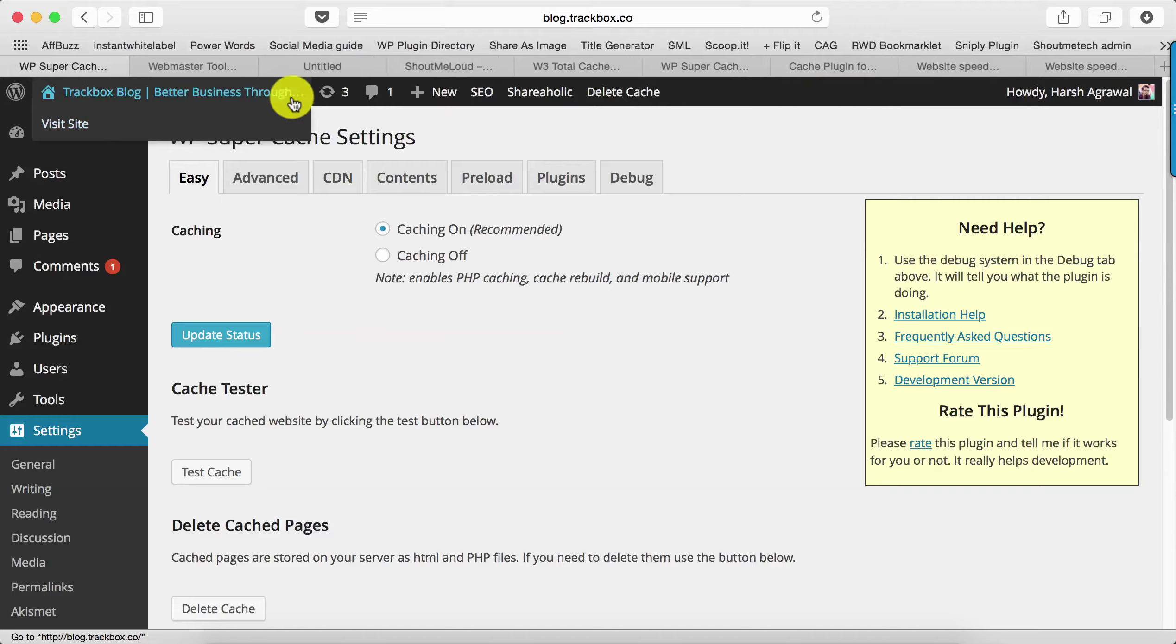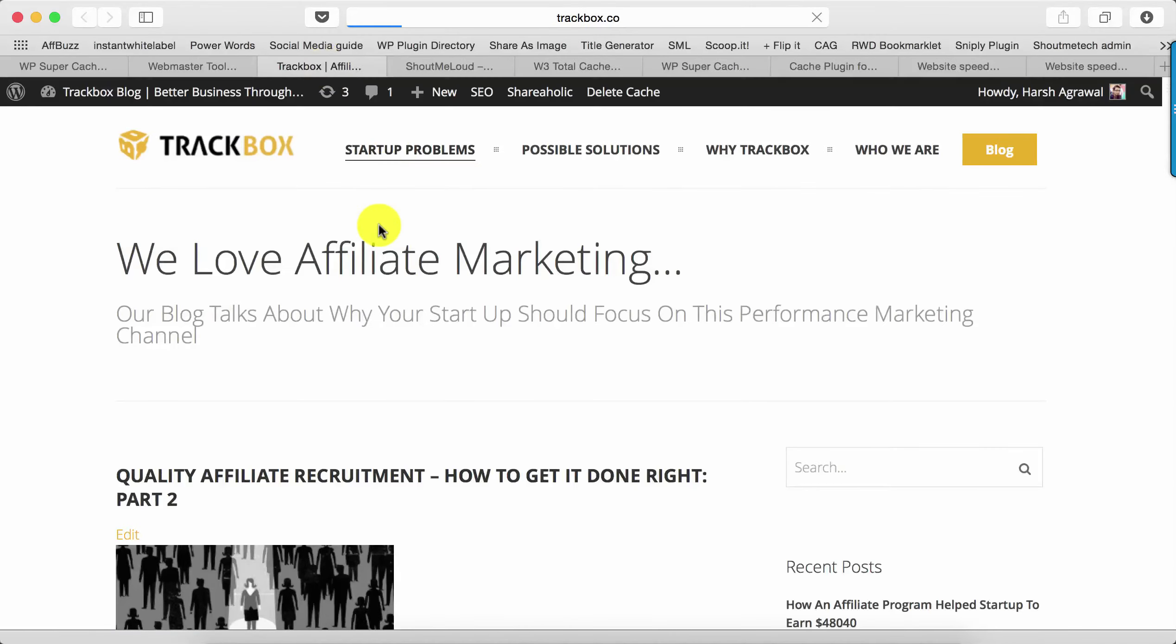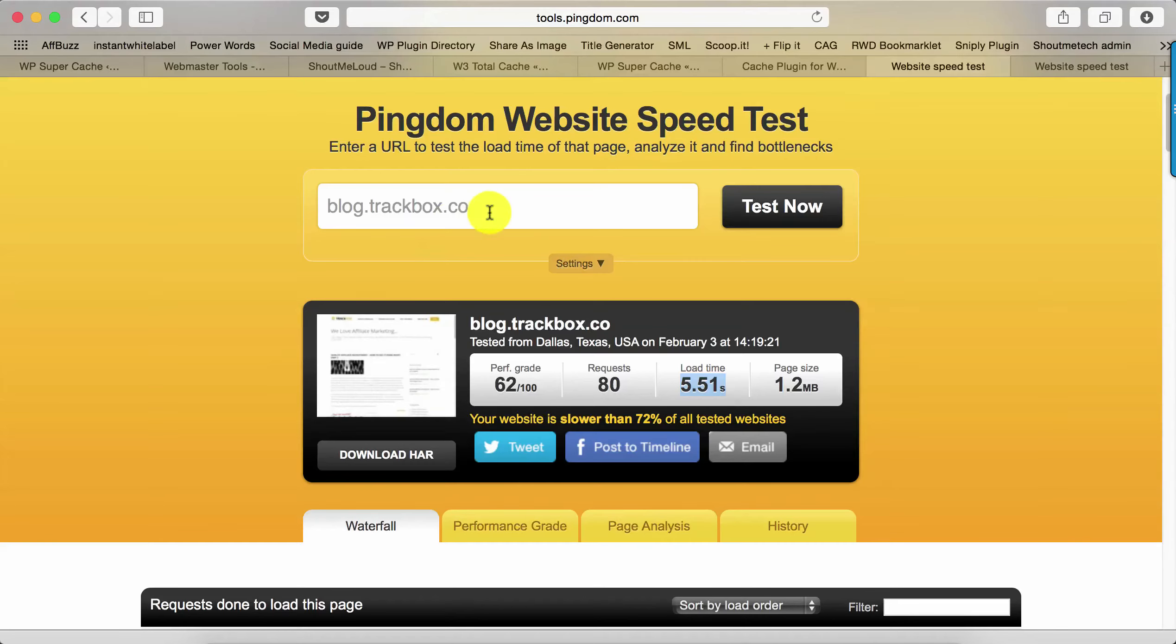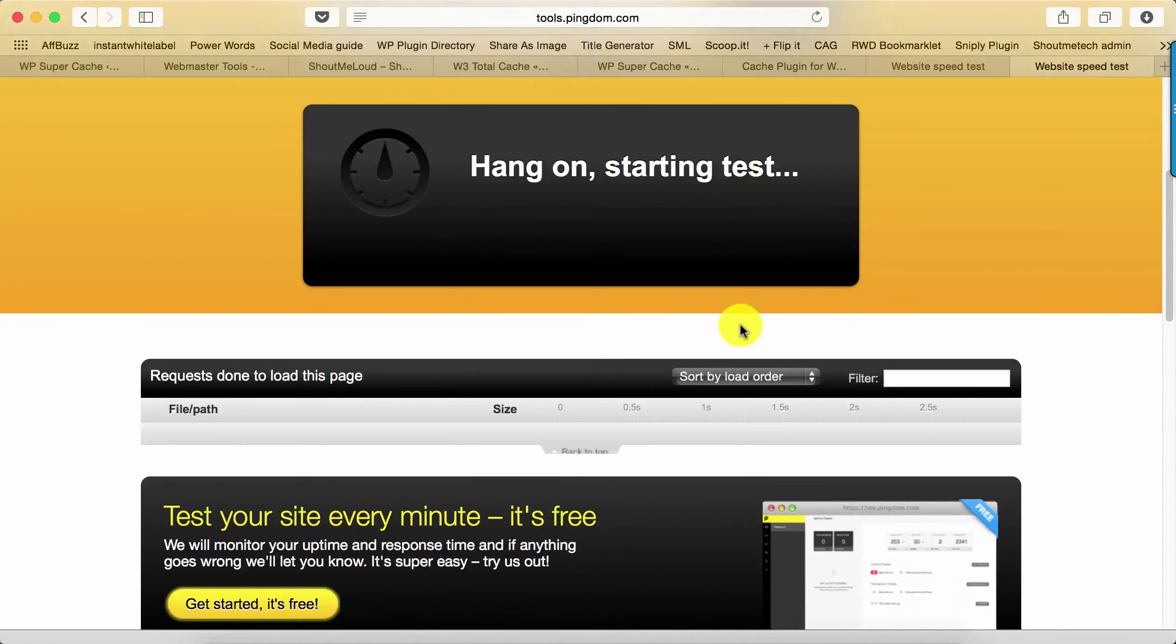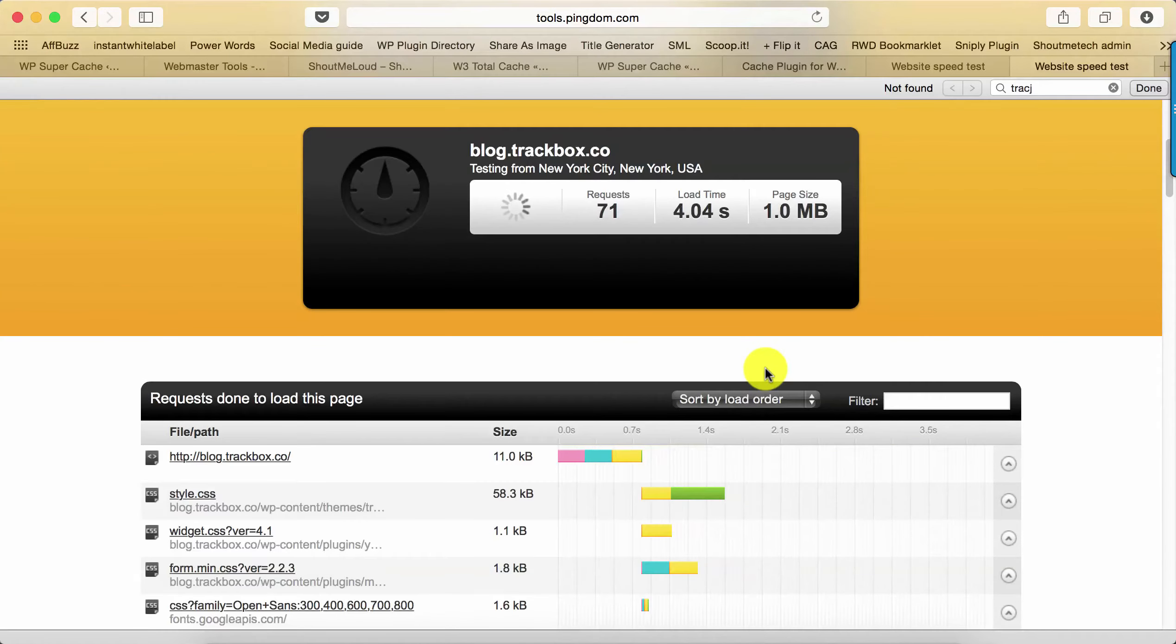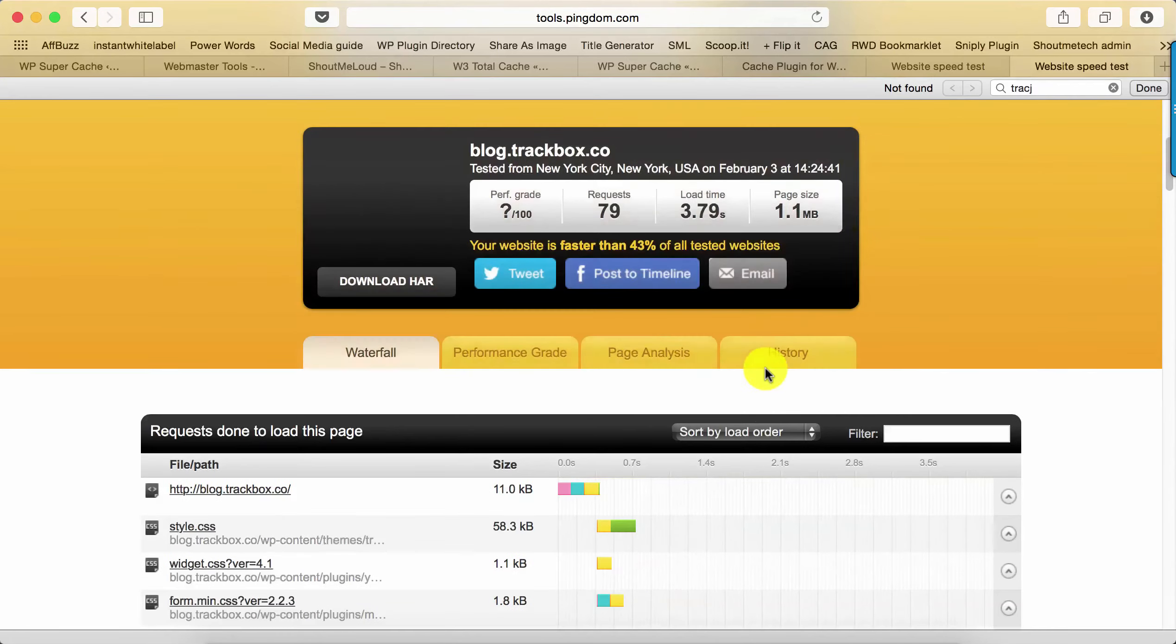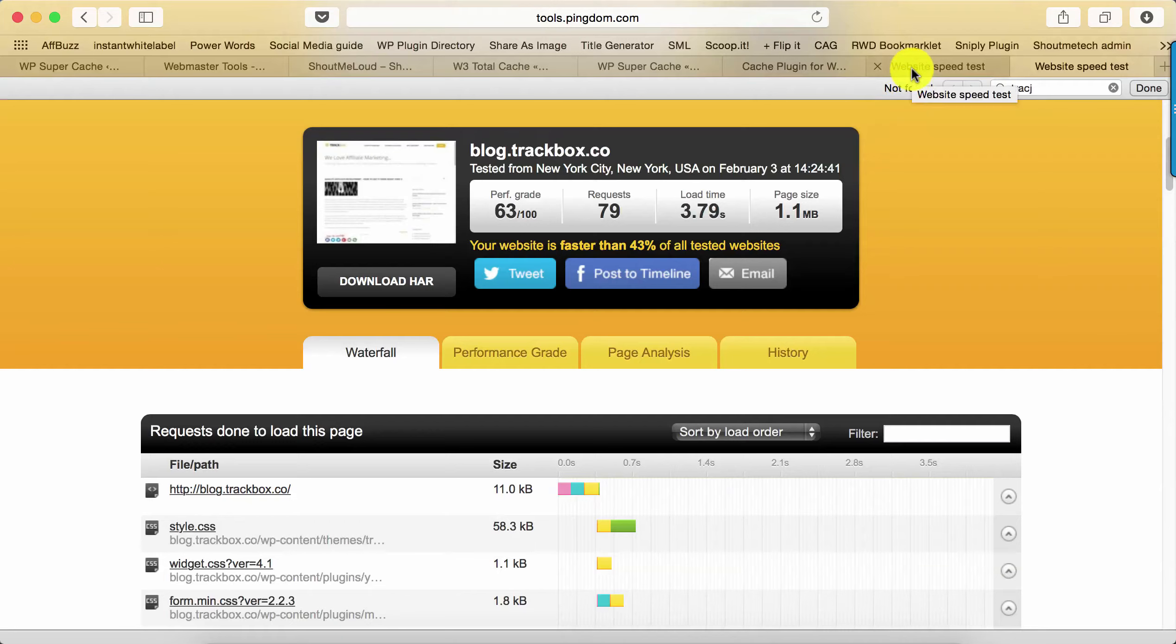We'll just open the home page once so that it will start caching. Now let's do the same speed test and see how our blog is performing. Click on Test Now—started loading my blog. Let's see what is the report this time. Now the blog loaded in 3.79 seconds.